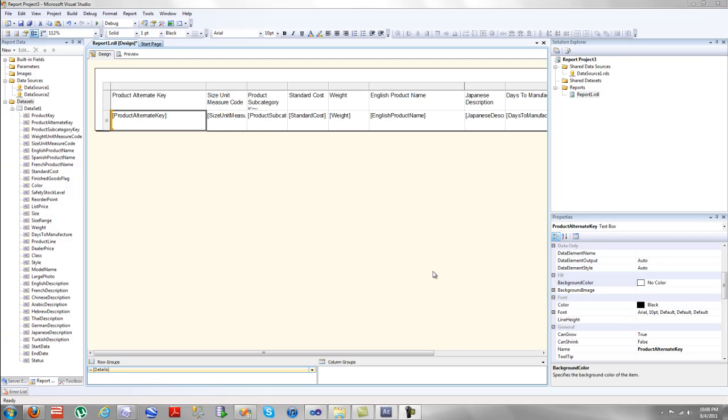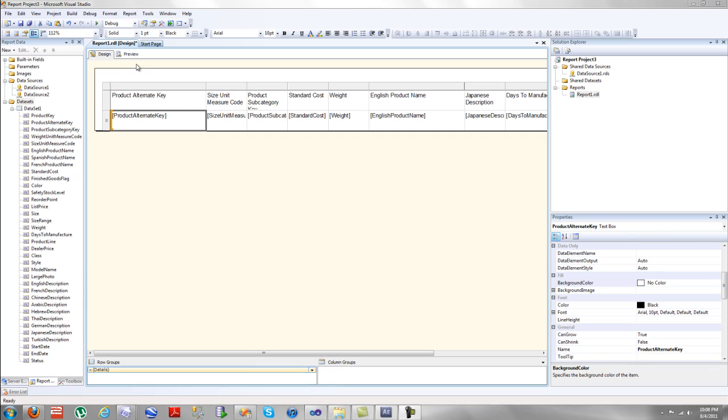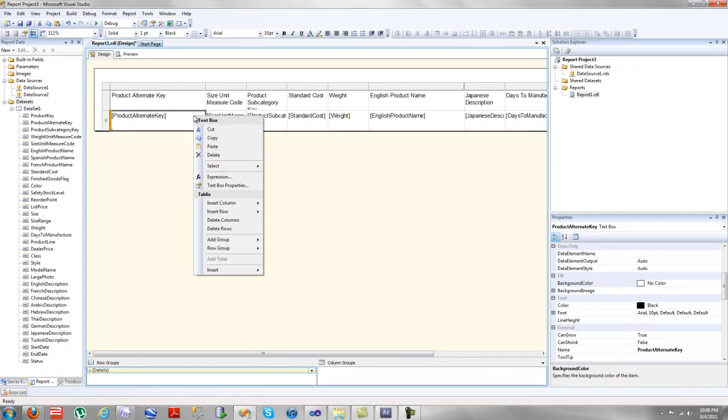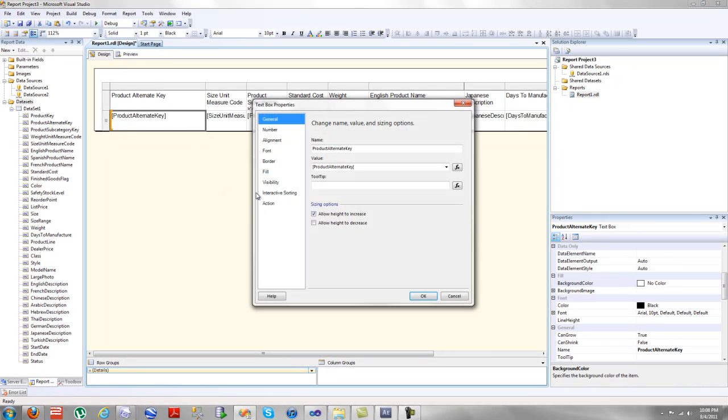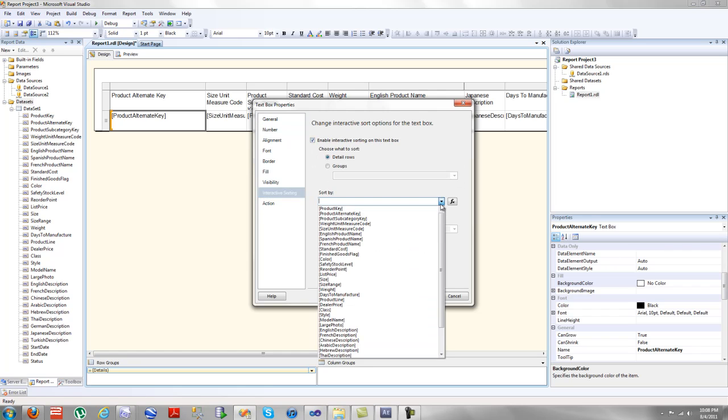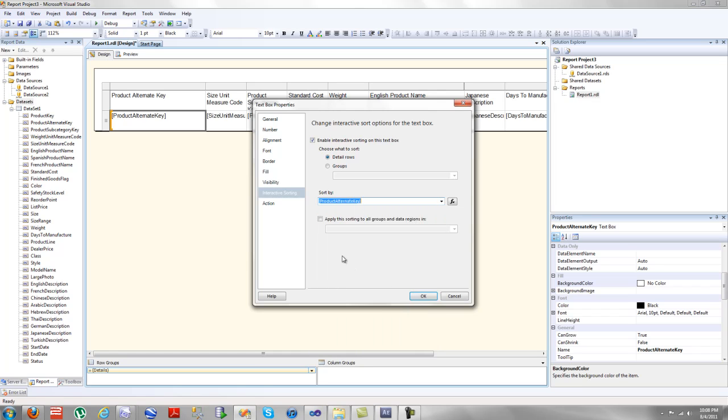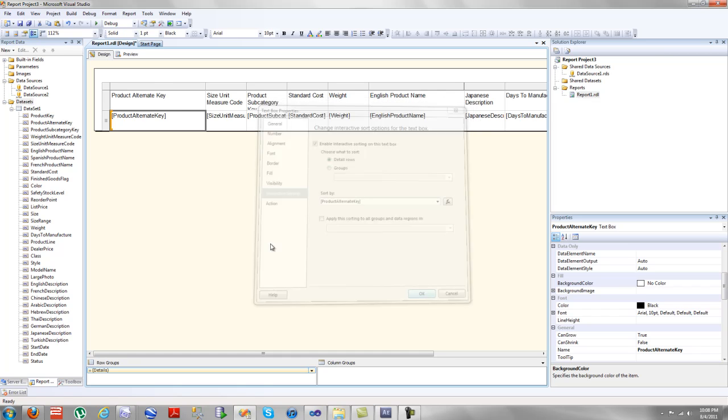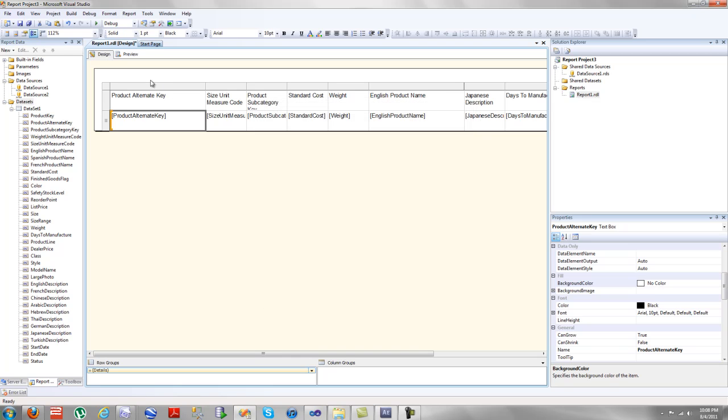Before I jump back into describing how to do matrices, I just want to quickly show interactive searching, or whatever they call it in here. It's actually really cool. Yeah, it's called interactive searching. It's amazing. And you can choose sort by product key or product alternate key. So with this case, we're going to choose sort by product alternate key. And you can do this for every single column.